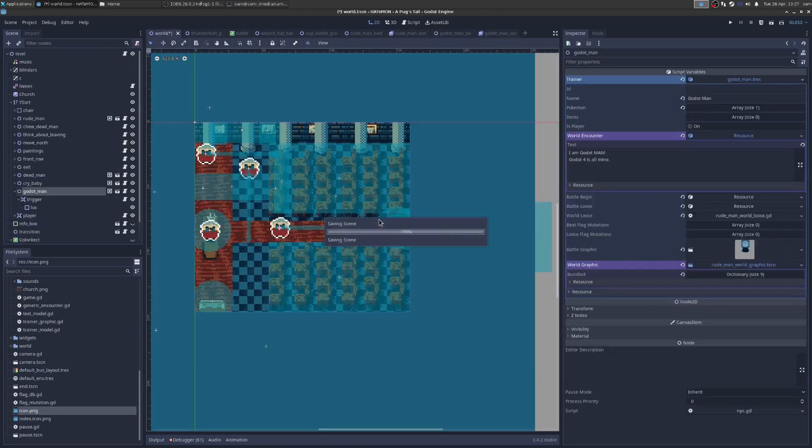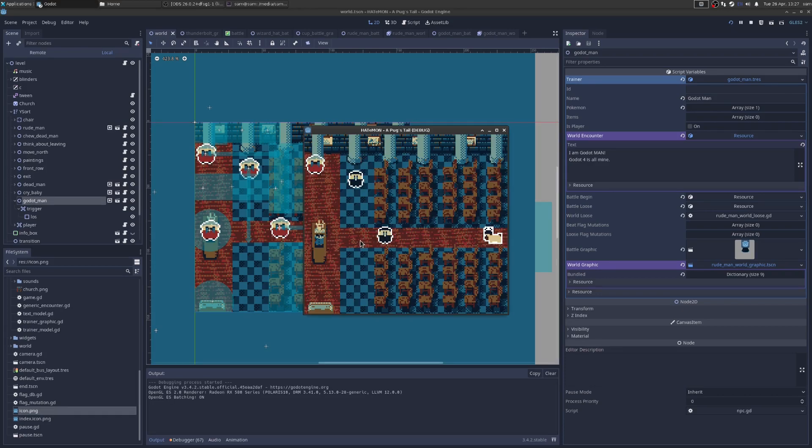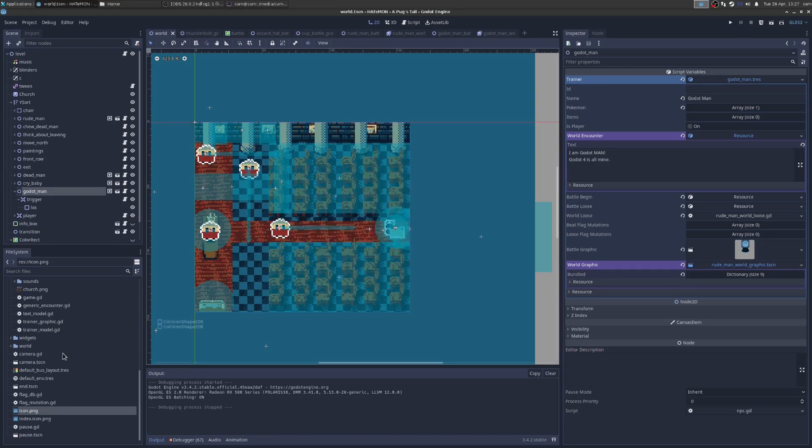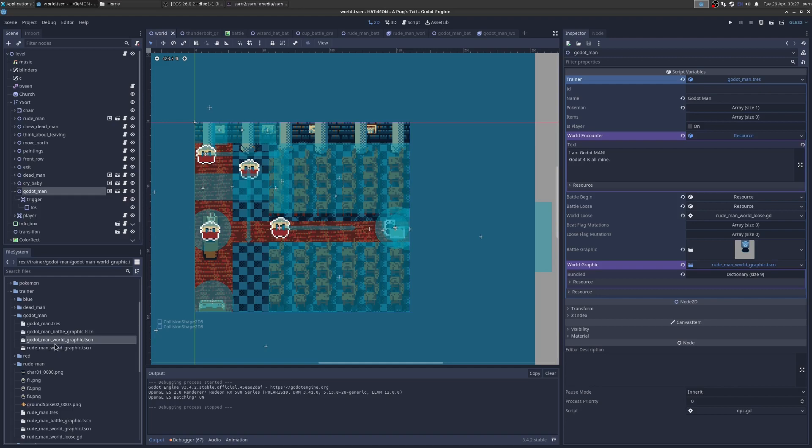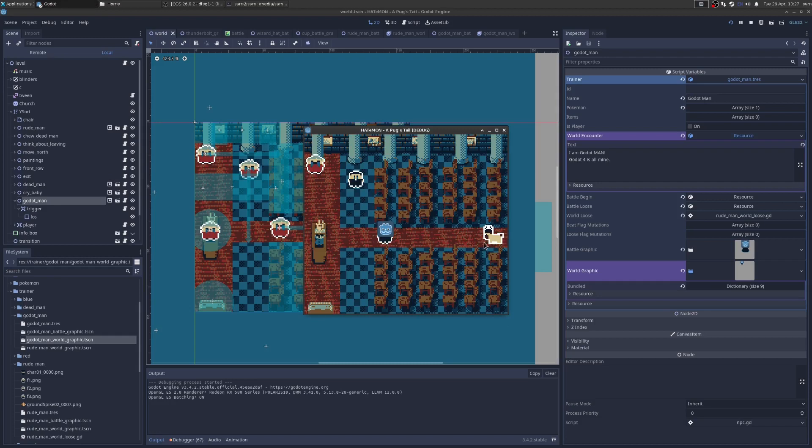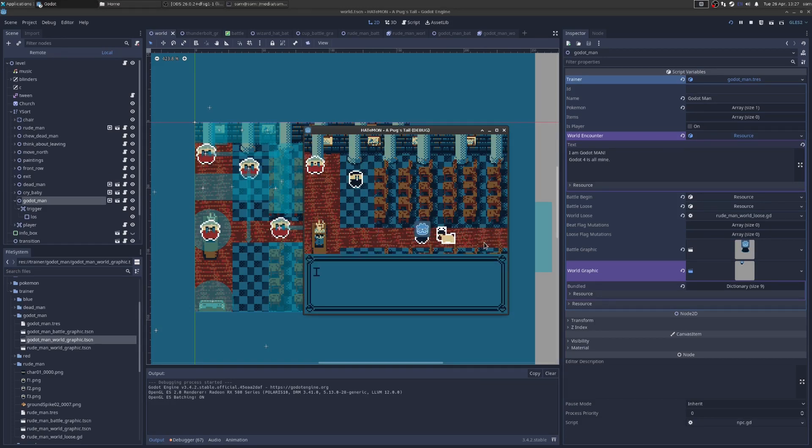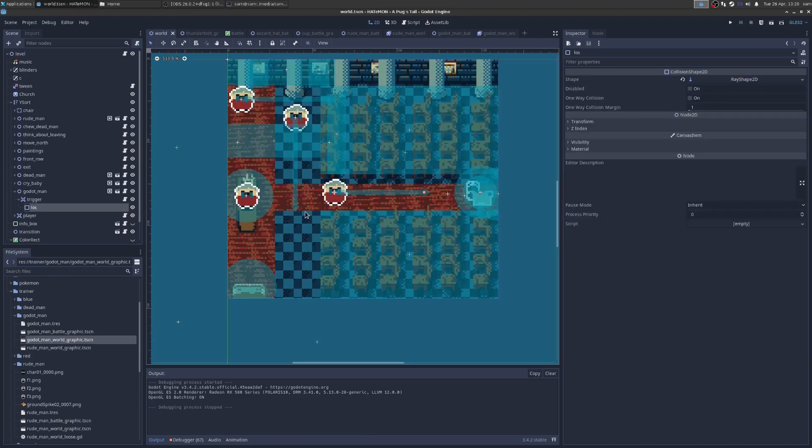Right now he's going to use the world man graphic. So what we want to do is find an example of that. So let's go to Rude Man. We're going to duplicate world man's world graphic. We're going to call this Godot Man world graphic. And we're going to put it in the right directory. You can see here that it has this little sprite that I did. So instead, we're just going to put on the Godot guy. Now, if we go back to our world and we play this. Oh, it didn't work because I never dragged it on. I never set it in the resource. So Godot Man world graphic is now part of the Godot Man resource. So now when I run it, there we go. And when I see him, he's going to say, Hey, I am Godot Man. Godot 4 is all mine. That's because that's the world encounter text. So that is how you would add a trainer.